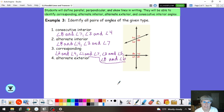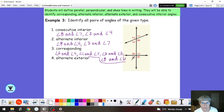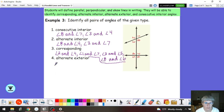Alternate exterior — we only have two pairs of those. They have to be on alternate sides of the transversal but outside of the two lines. So angle 1 and angle 5, and angle 2 and angle 6.